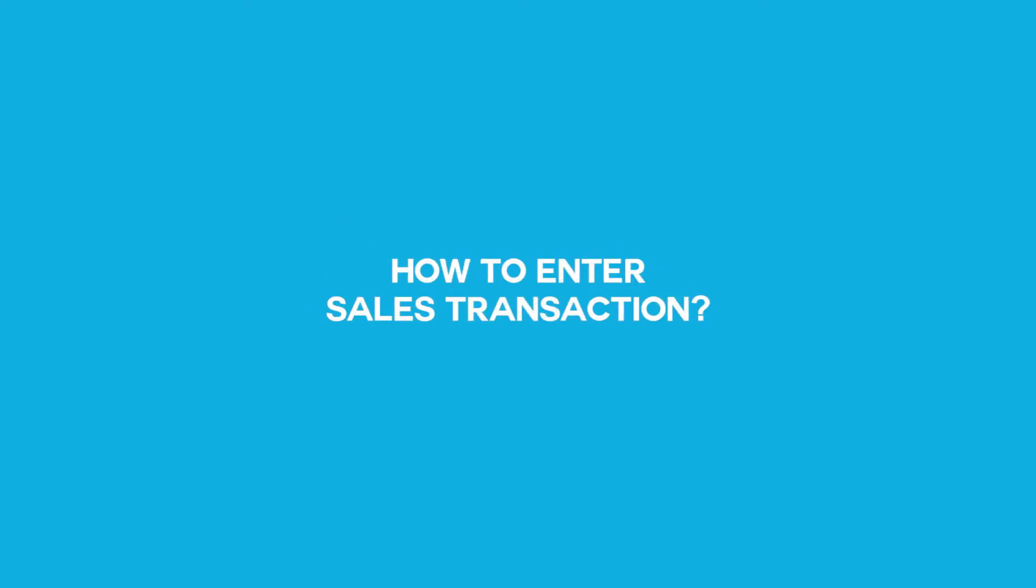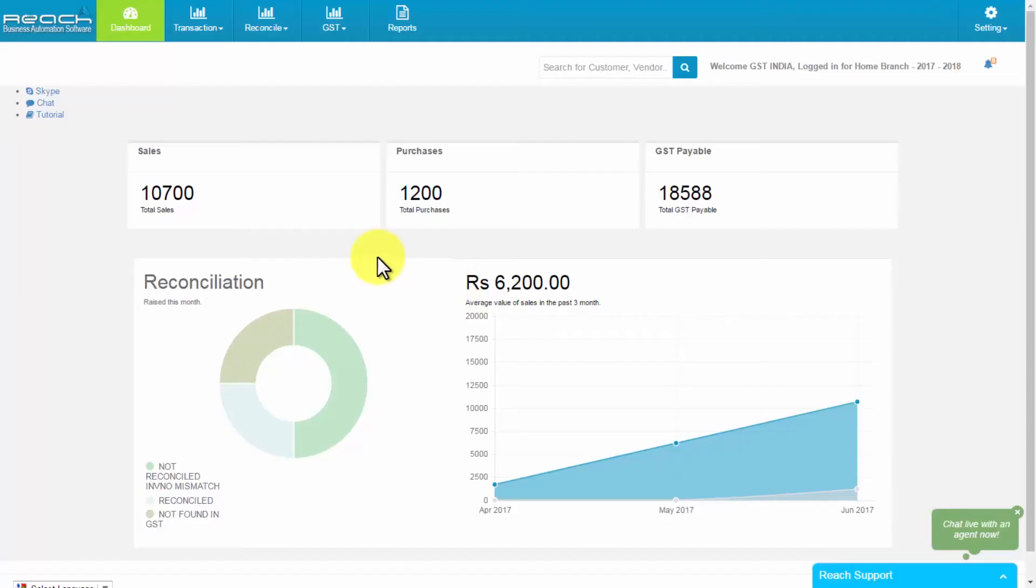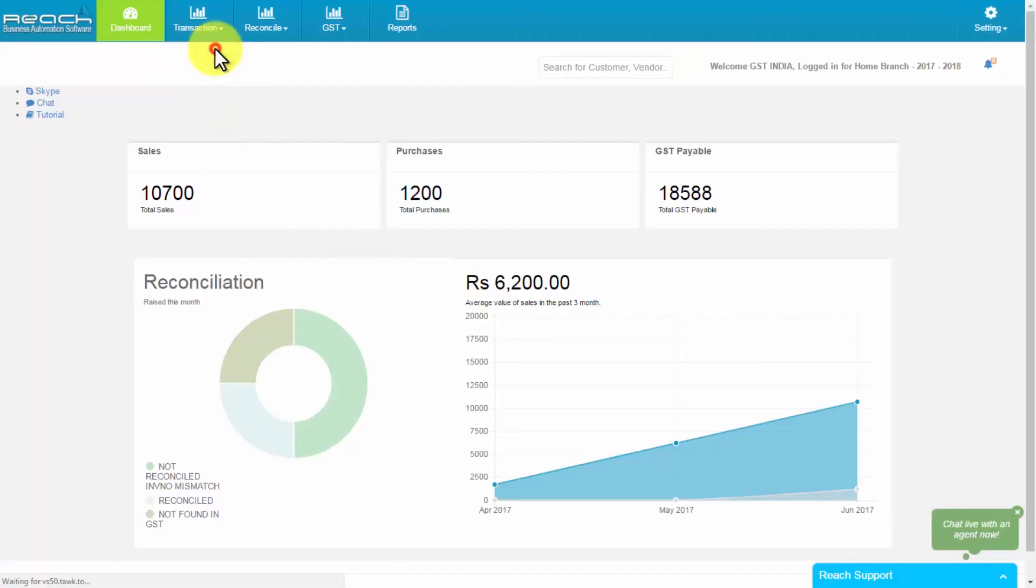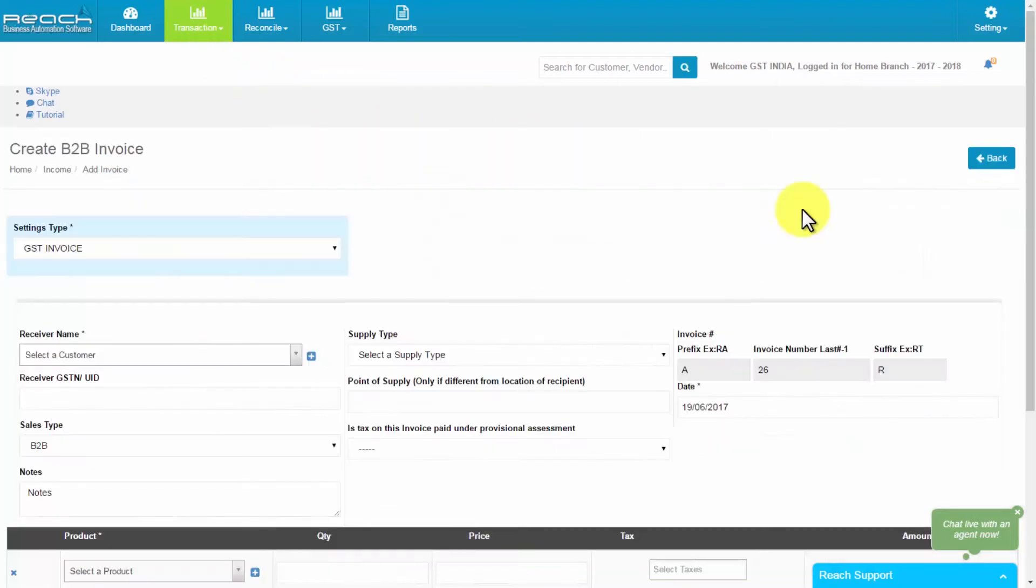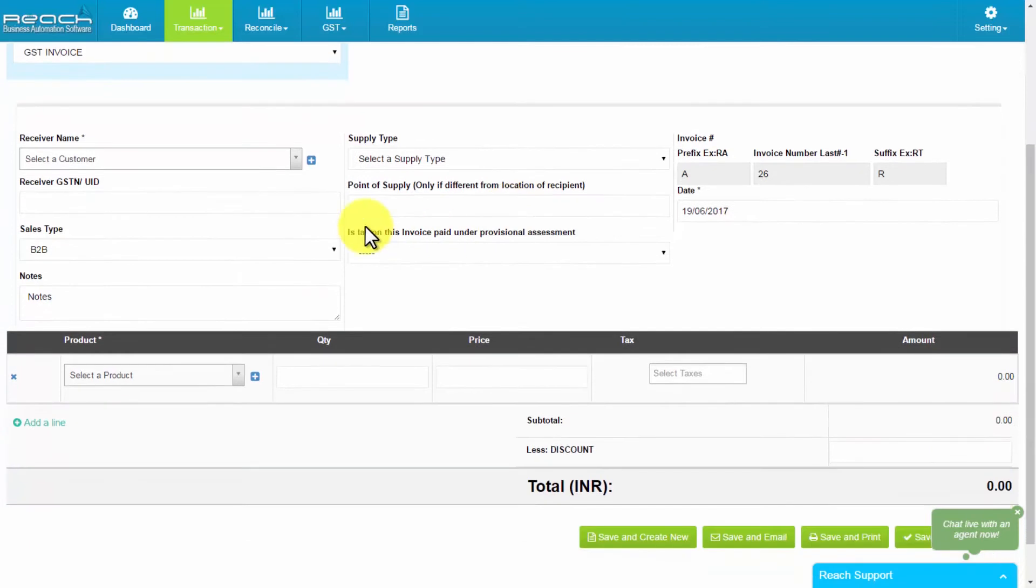How to enter sales transaction. First, select sales button which is in the transaction tab. Now, select add invoice button, then select sales bill.